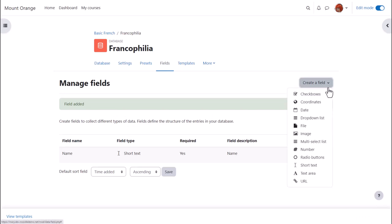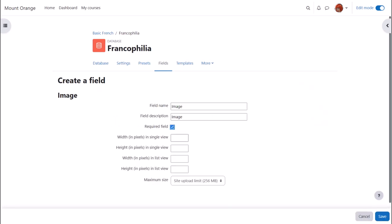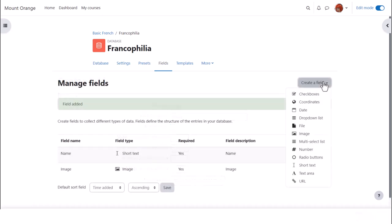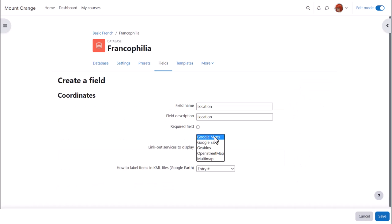With image, we can specify the size of image for list view and single view. Usually list view would be smaller than single view. Finally, we'll add the coordinates field, so students must enter the latitude and longitude of the location.